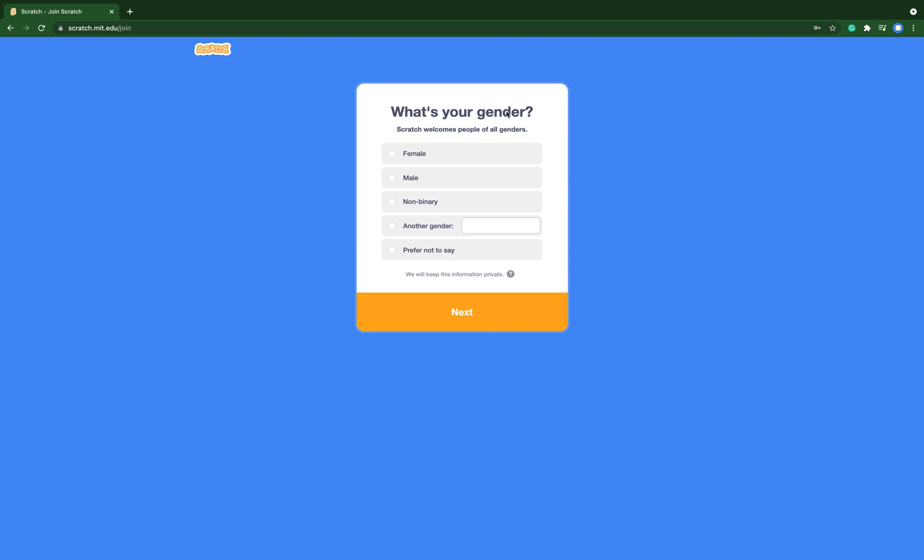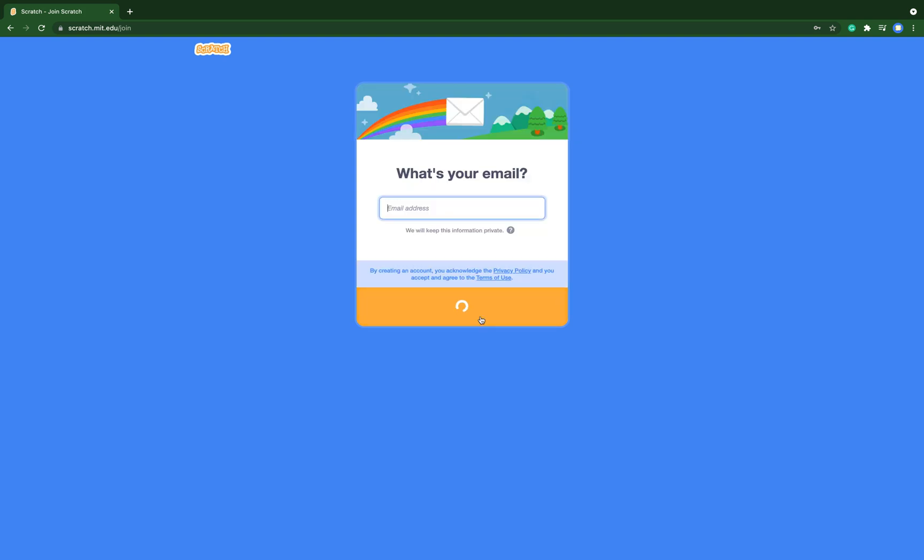Then what's your gender. You can put your gender, or non-binary, or another gender, or you can just prefer to not say. I prefer to not say. Next, and then you need to type your email address.